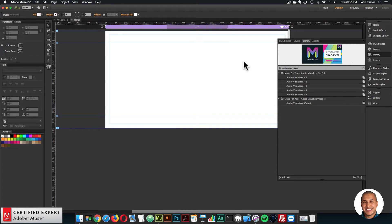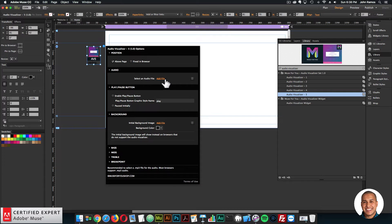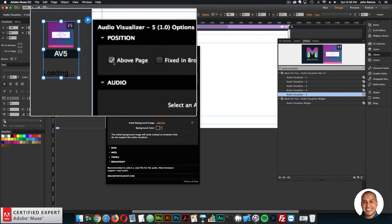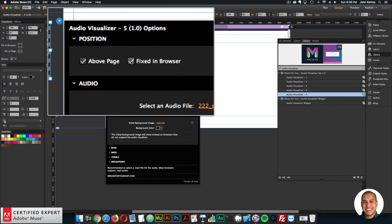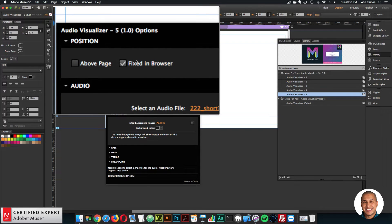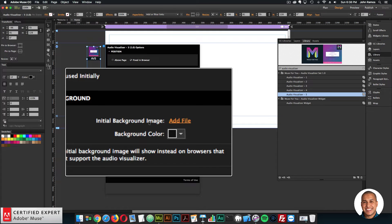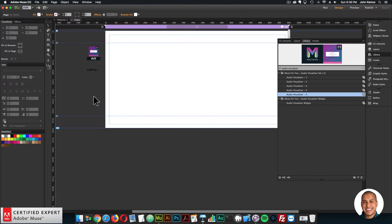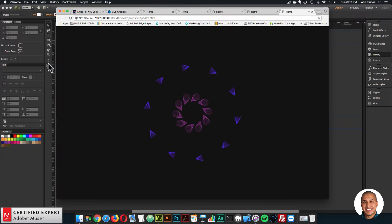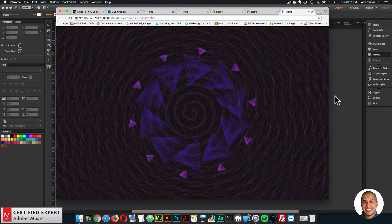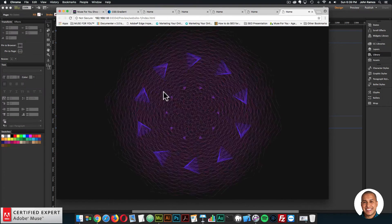I'll quickly showcase this in Adobe Muse. I'll type in audio visualizer and choose from five options — here I'll bring in number five, click hold and drag. In the widget options, I'll click add file for the audio and select an audio file. That's it — you can have it above the page or fixed in the browser. I'll set it to fixed in browser so it fills the entire browser and stays fixed. I'll preview and just like that, you have an audio visualizer.